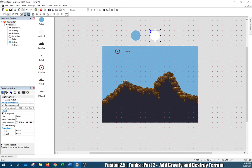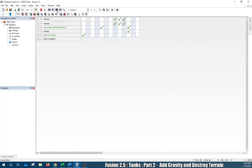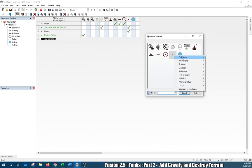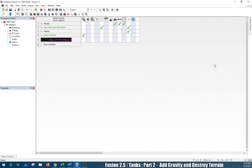Now we want to create a new condition: when the bullet collides with the backdrop. When that collision happens we're going to add it to the backdrop. Go to the event editor, add a new condition. If your bullets aren't showing up make sure there's nothing typed in the filter — I ran into that error. Click on the bullet, click Collision With Backdrop — that's exactly what we want.